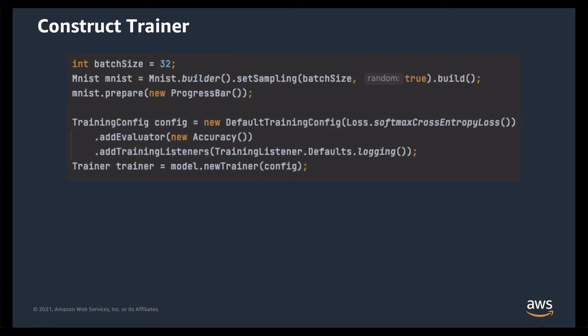There are other options to the training configuration as well, such as the device, initializer, and optimizer that you can find in the Java doc. Then we can build a new trainer for our model. We're not going to talk about the model here, but you can see more information in our previous video, Building Blocks and Models.